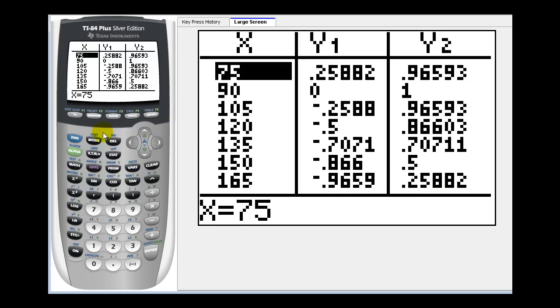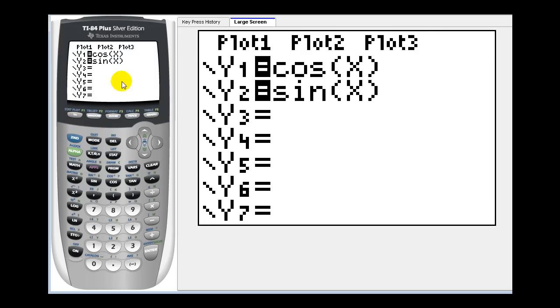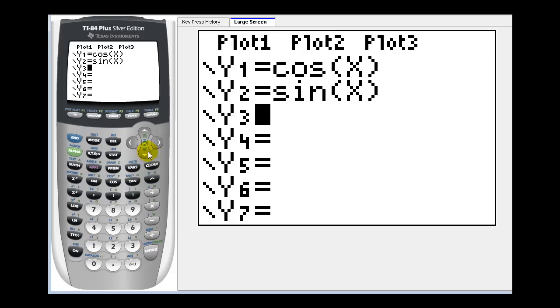Let's finish by taking a look at the graph of y equals tangent x. Let's turn these two off and enter tangent x in y three.